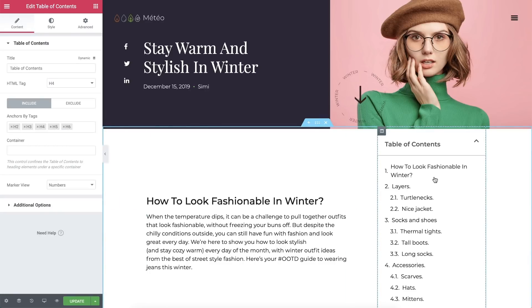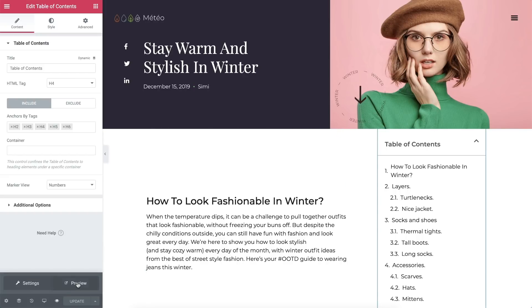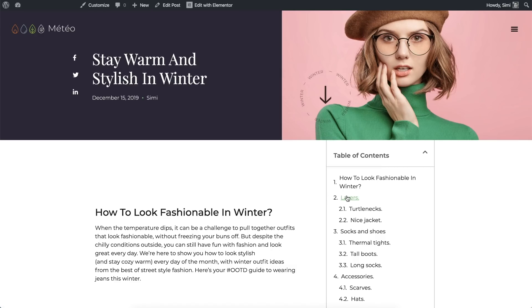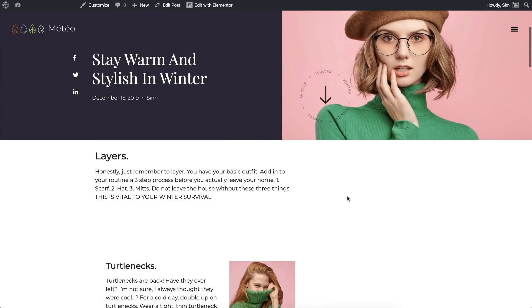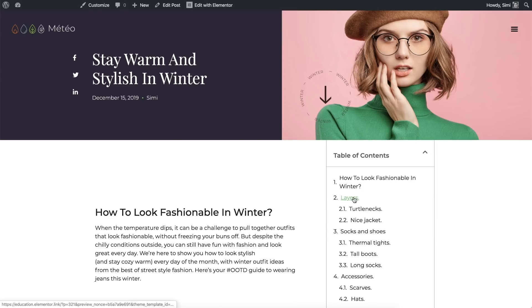As you can see, we have an organized list of all of our headings that are present in the post. And when a visitor clicks on one, it acts as an anchor and automatically scrolls to that section.